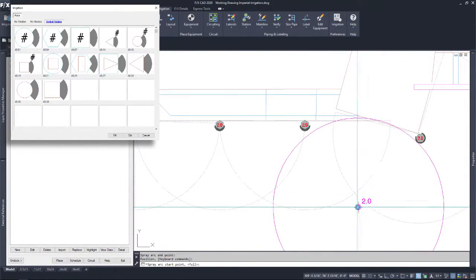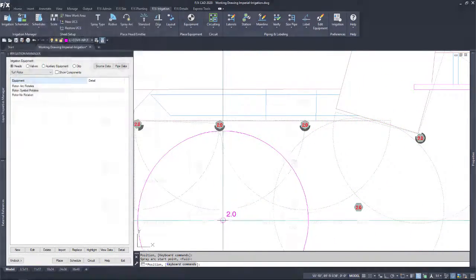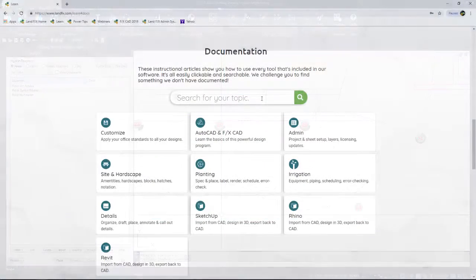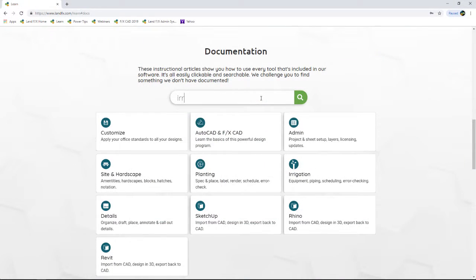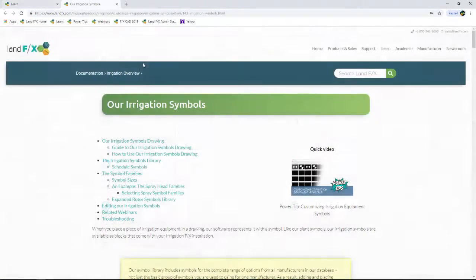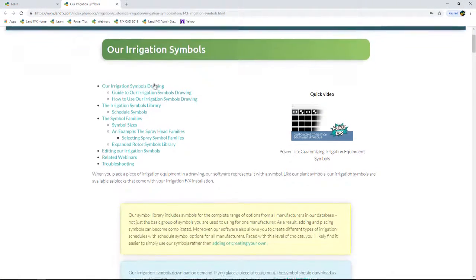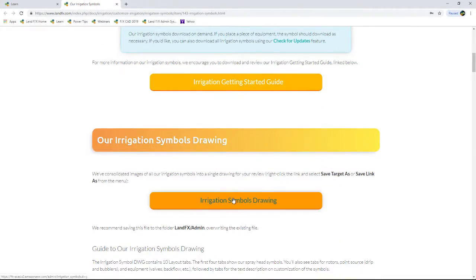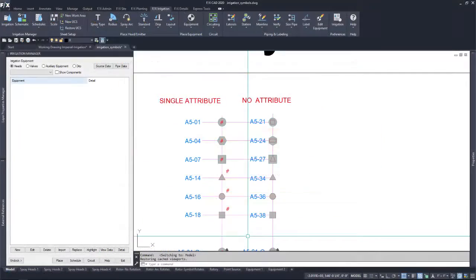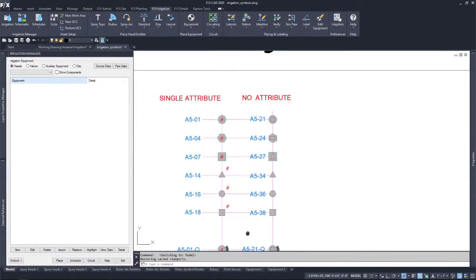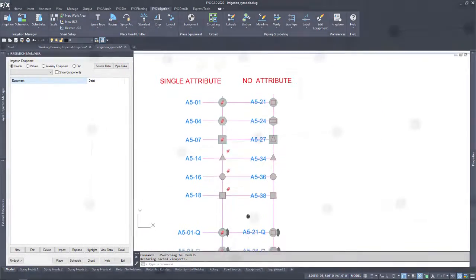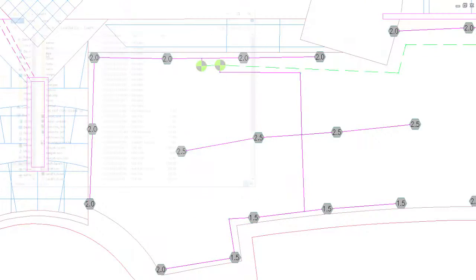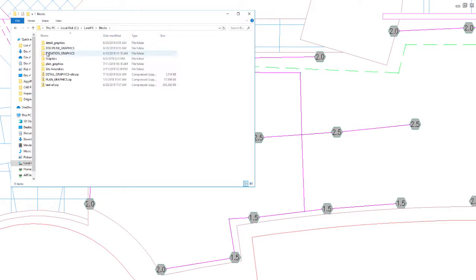Make sure to download the latest irrigation symbols drawing for the new rotor symbol naming reference. You can find this download on our irrigation symbols page. The source rotor symbols will be found in the rotor blocks folder and will download automatically as you use them.